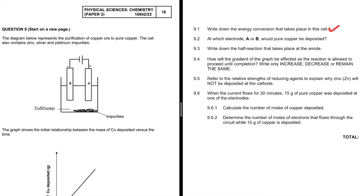Write down the energy conversion that takes place in this cell. It is an electrolytic cell, so we have electrical energy to chemical energy. We can also see that by the presence of a power source — electrical energy is being supplied and then converted to chemical energy.